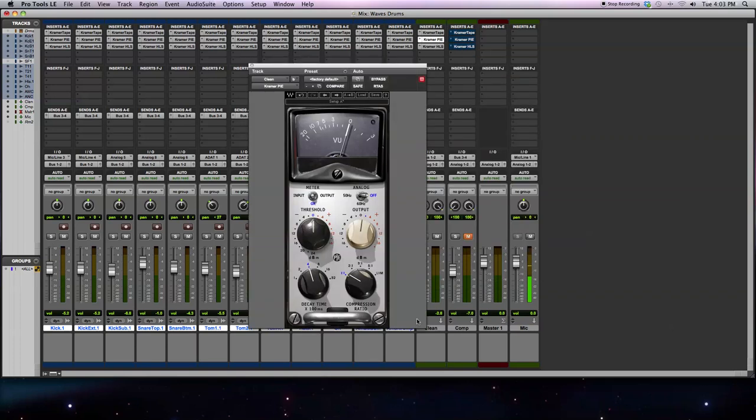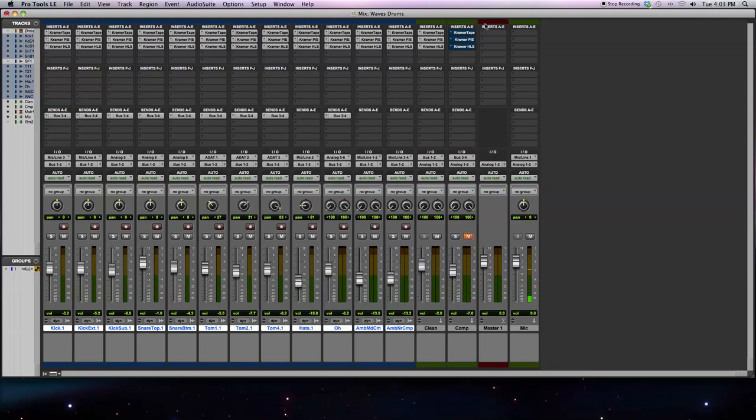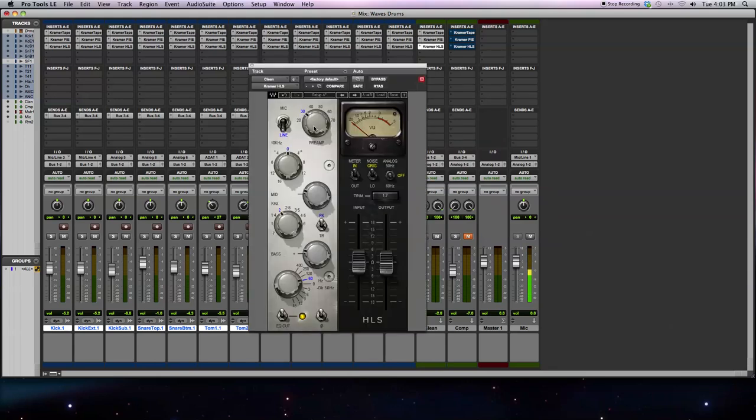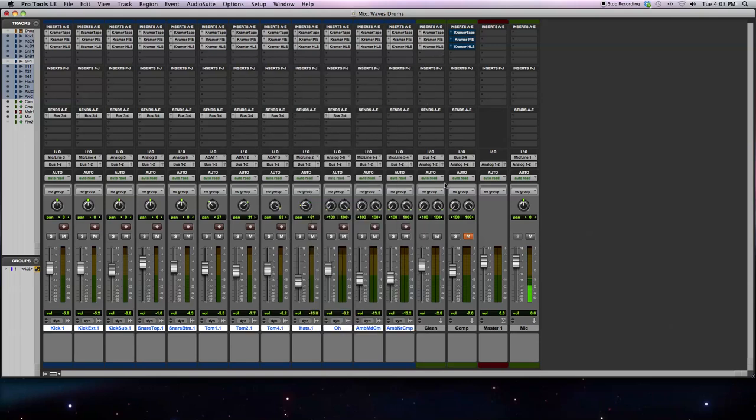With my Kramer pie, I've got compression ratio down at 1 to 1, so no compression is going on. All I'm doing is maybe adding a little bit of that analog color in the plug-in. With HLS, again, not doing a whole lot, just a few dB of EQ. Let me play it back and go through this one.